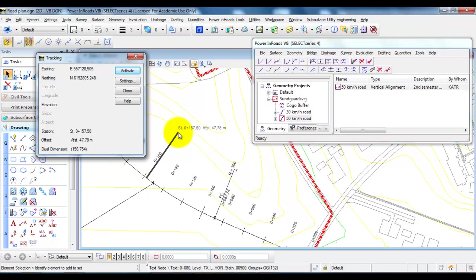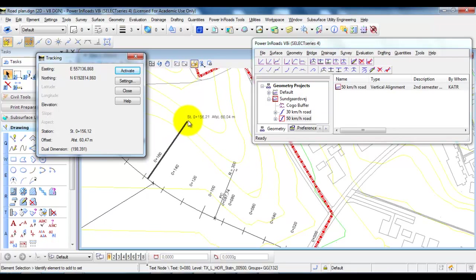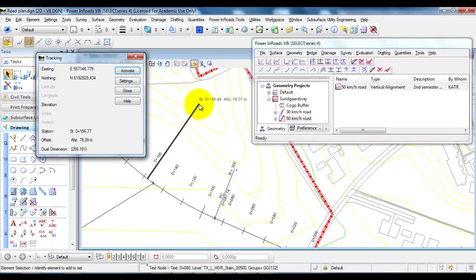In this case I can see that I have the information about the station but also I have some information about the distance from the station. So in this case if I move the cursor further away from the station you can see that the distance, in Danish it's outstand, it grows.